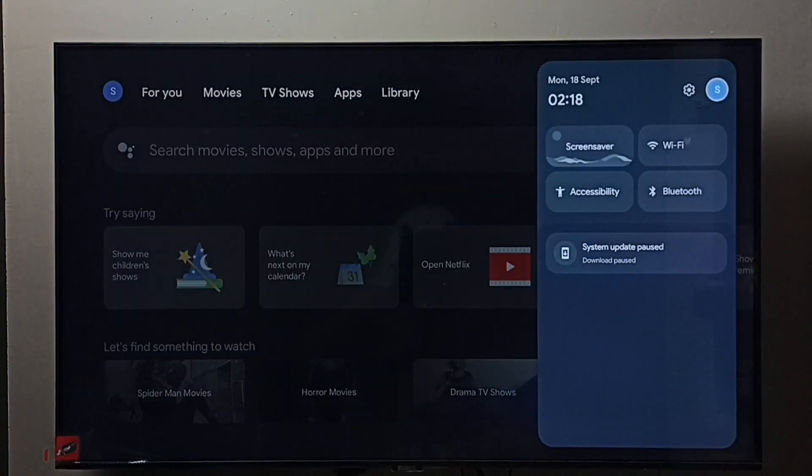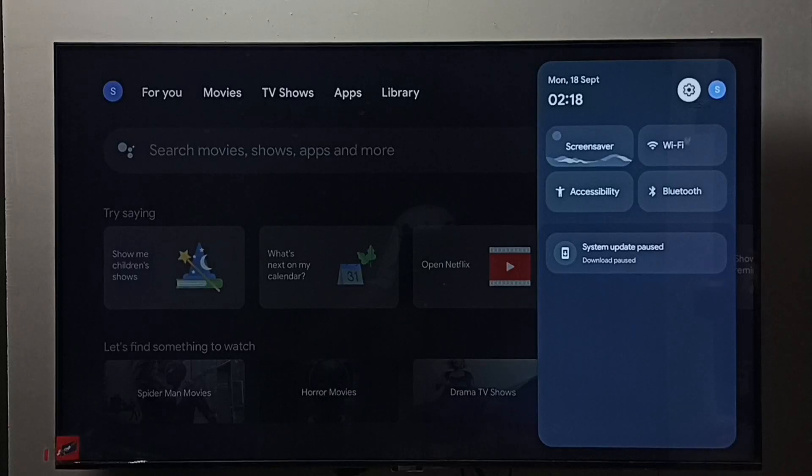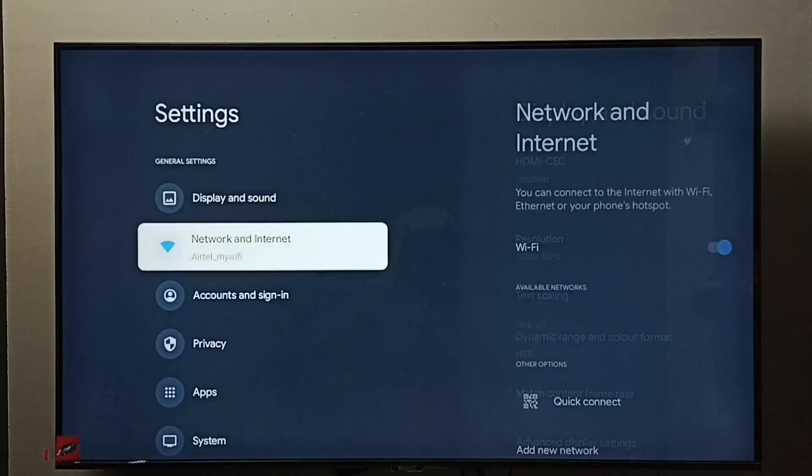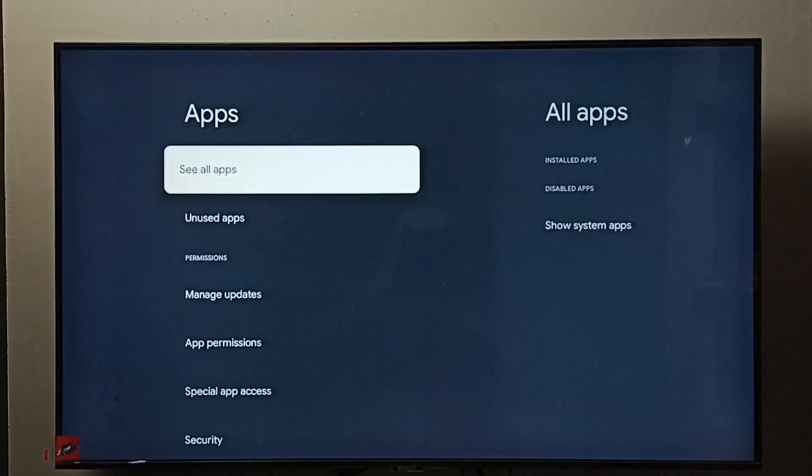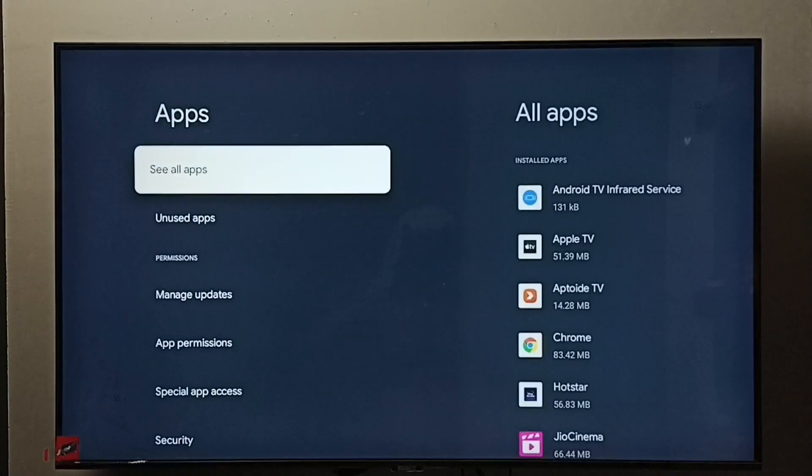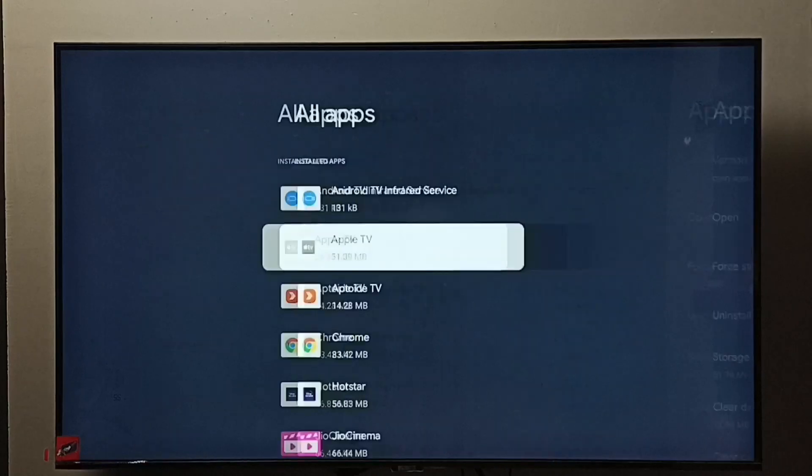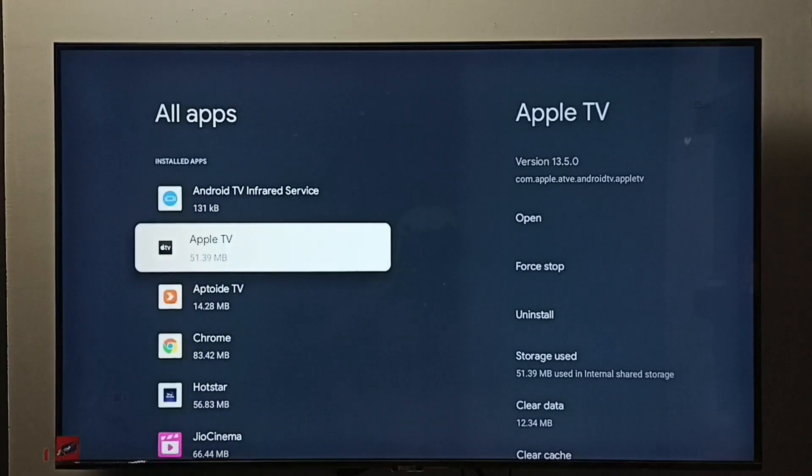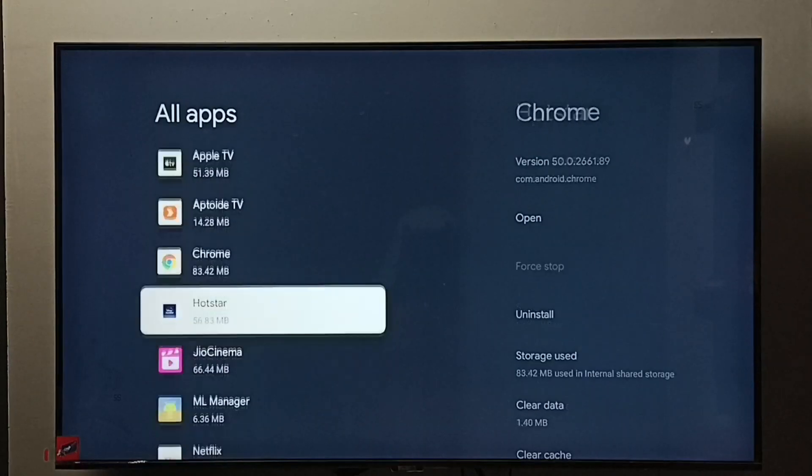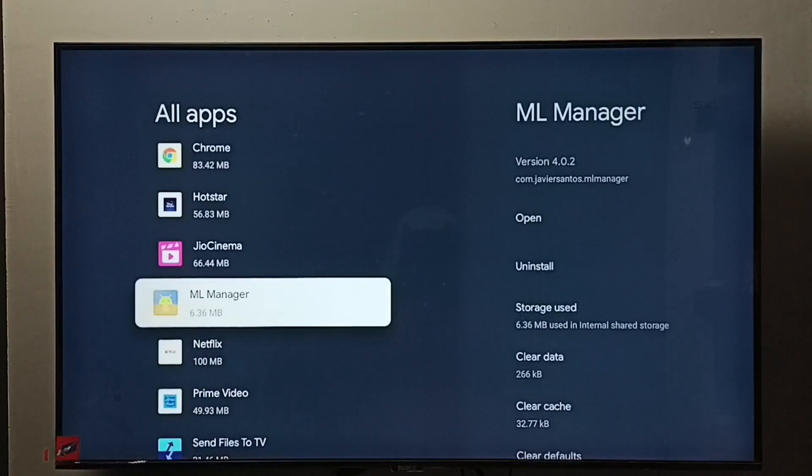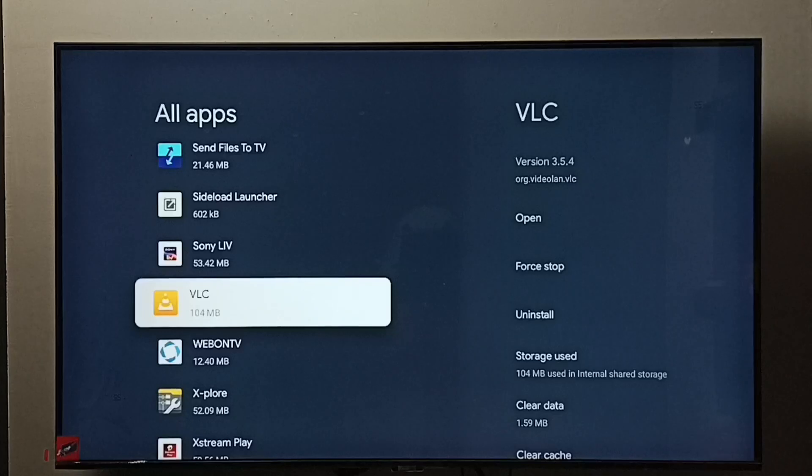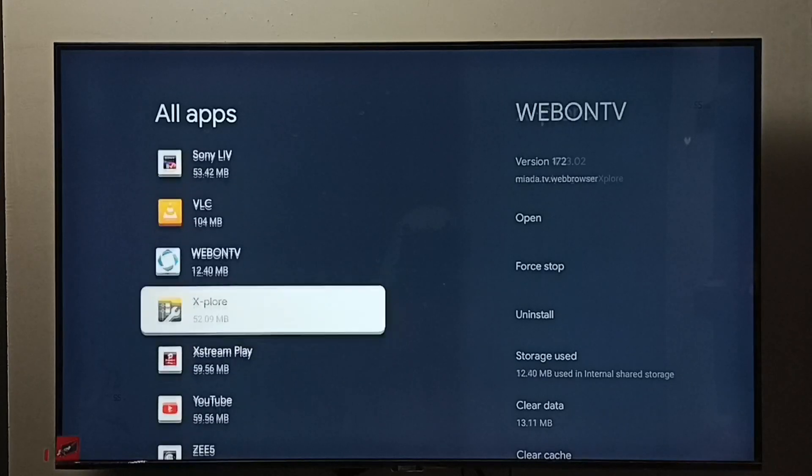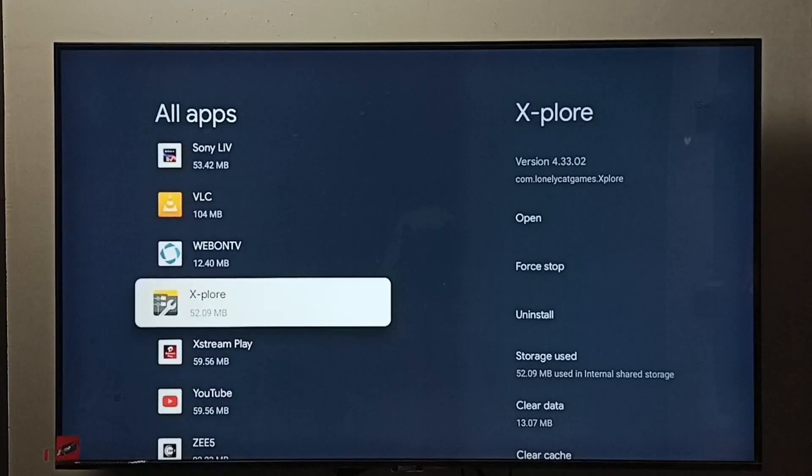Then go to settings, select the settings icon, then go to apps. Select 'see all apps,' then from this list select the file manager app, X-plore file manager app.